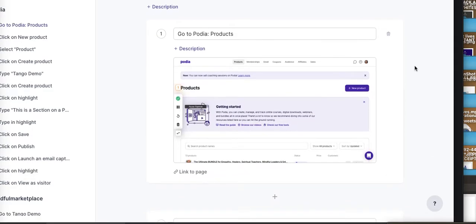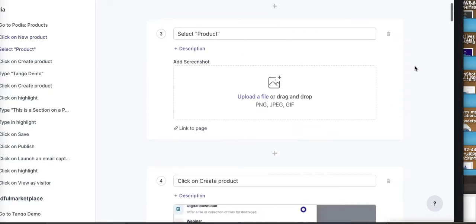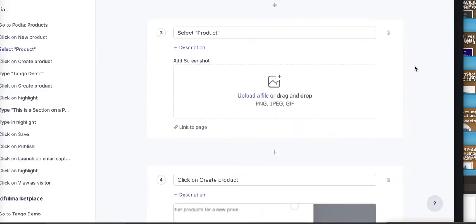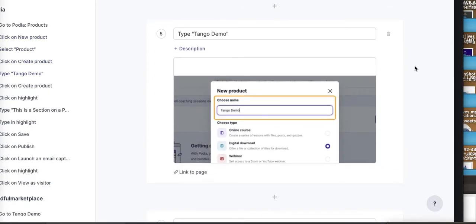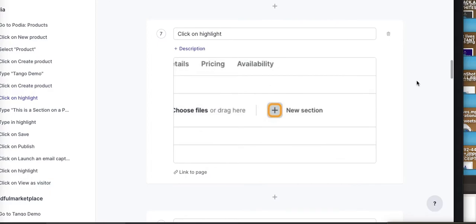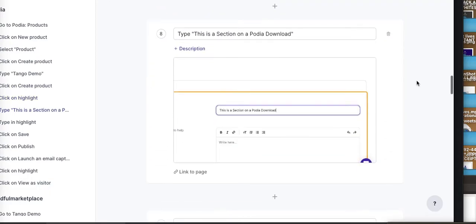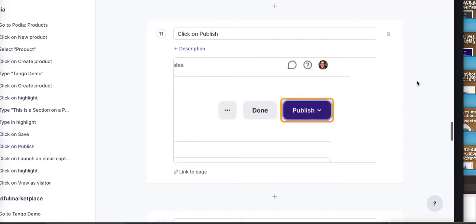So now this, in addition to the video that I'm recording, is actually creating this whole workflow using this automated process. If I was demonstrating to folks in our community how to build their first digital download with Podia, I would give them the video that I'm doing now in addition to this PDF, which is going to walk through all the steps.